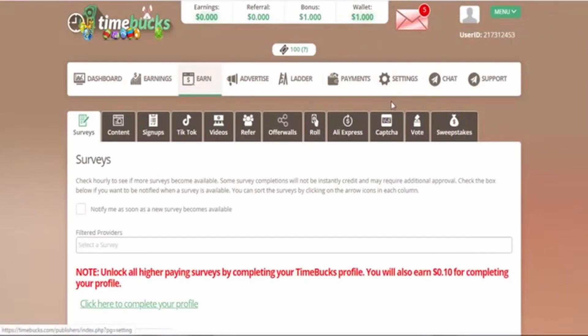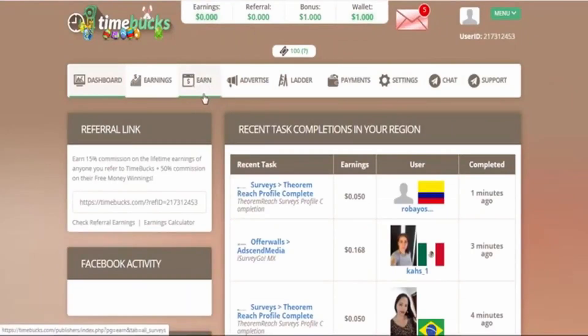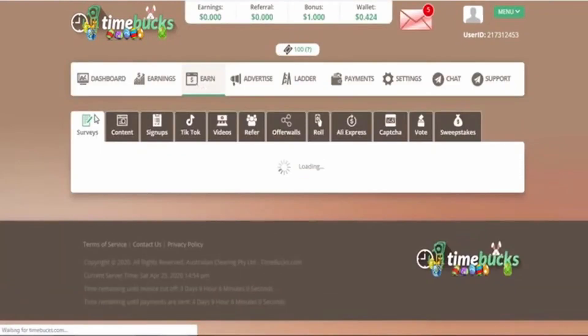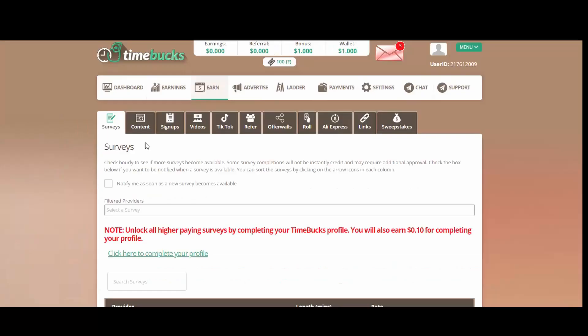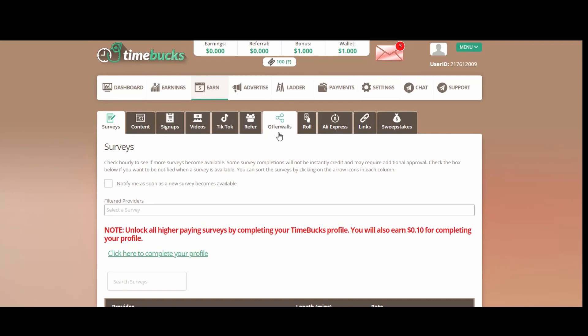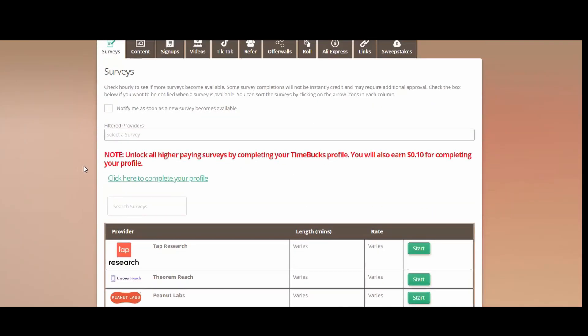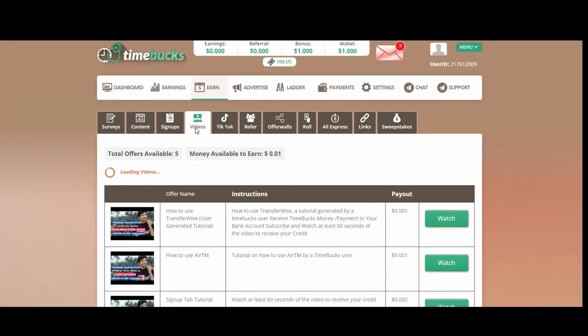As you can see on the top, it already shows you that you earned one dollar. So you already have one dollar just by signing in. Let's start working. Click on earn, then it will show you this panel. It will show you many ways you can start earning. Here you have surveys, you have content, you have TikTok videos, you have Rool, you have AliExpress, Vault, and finally you have sweepstakes. Like I said, I will explain all of this for you in a different video, but today I want to focus on videos.